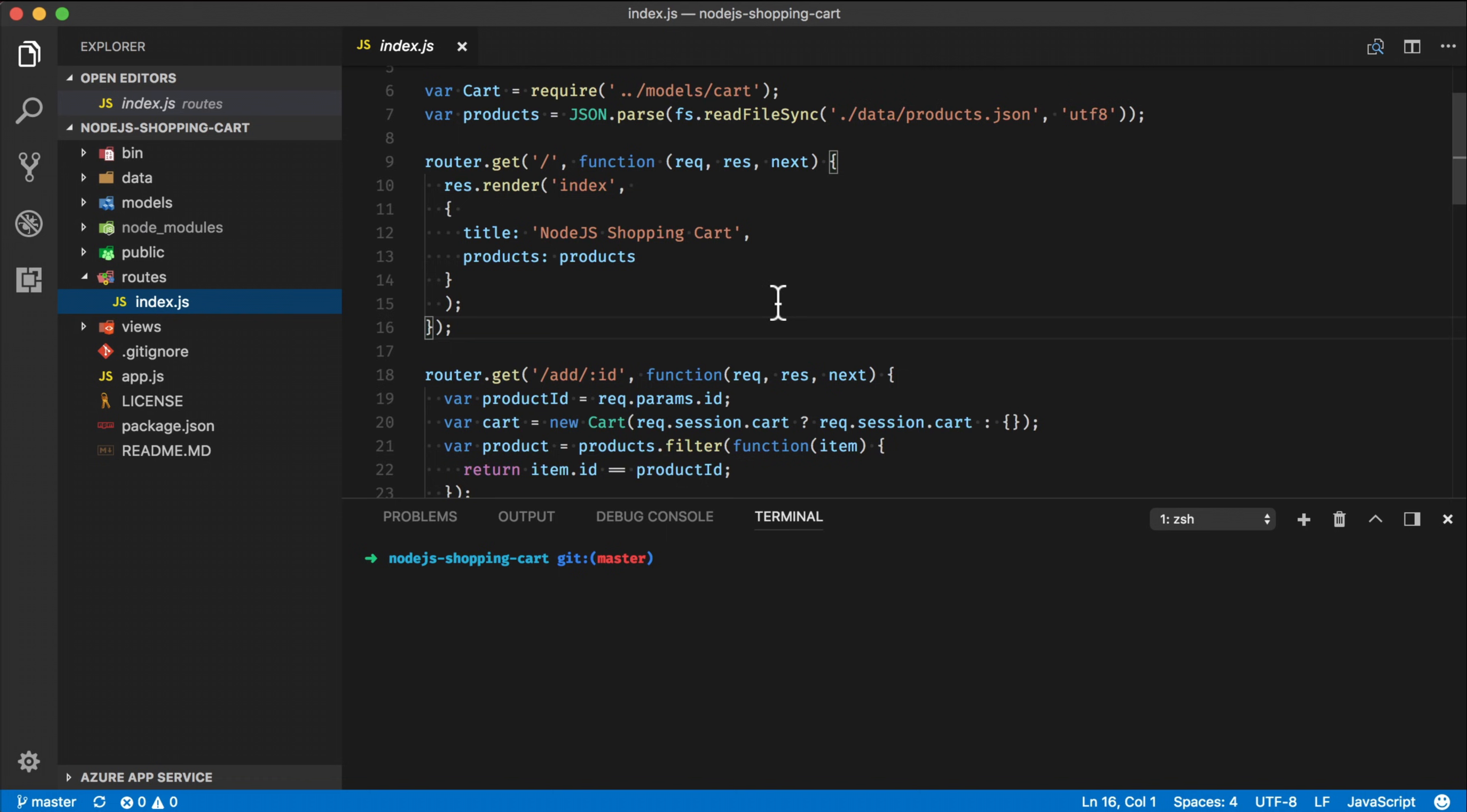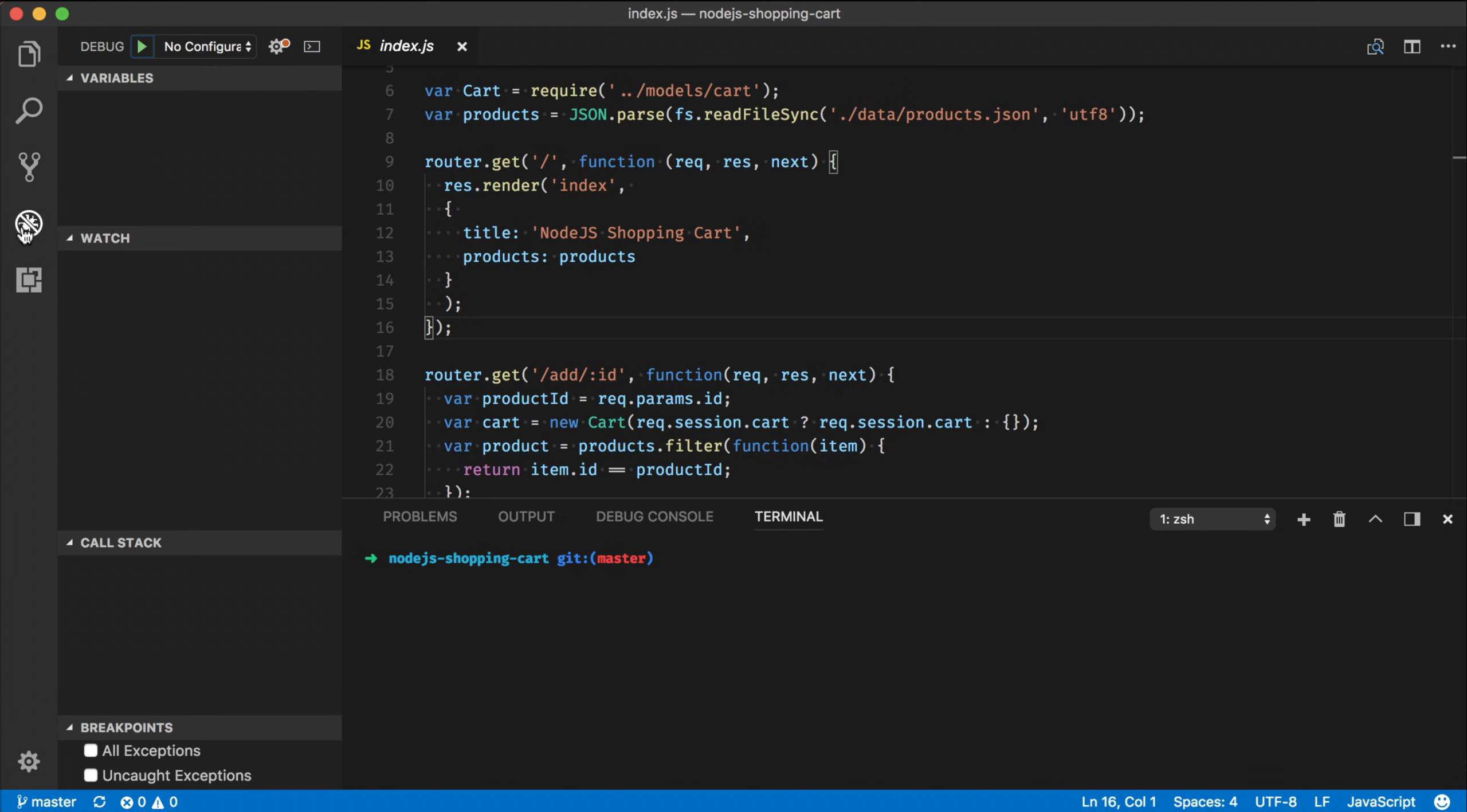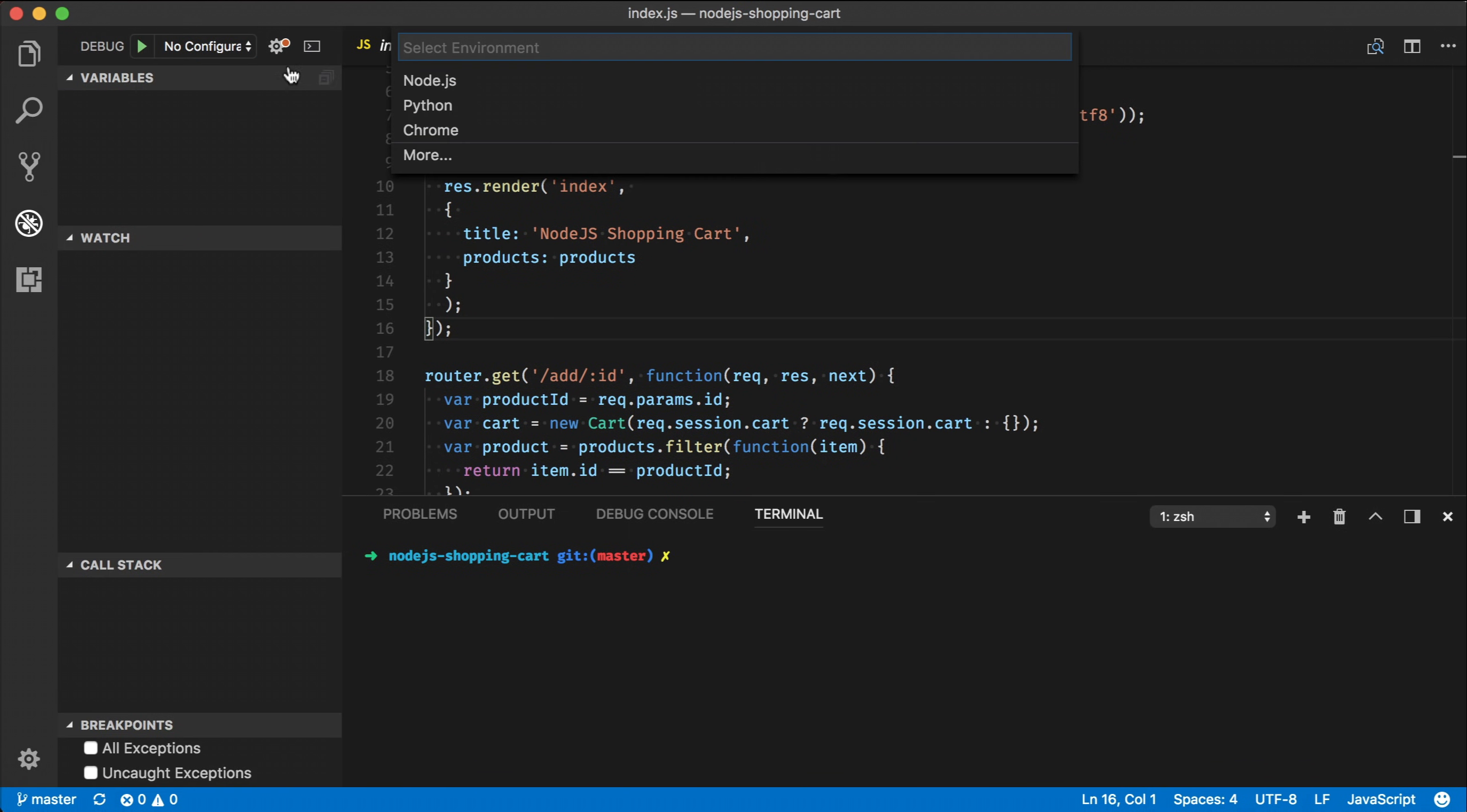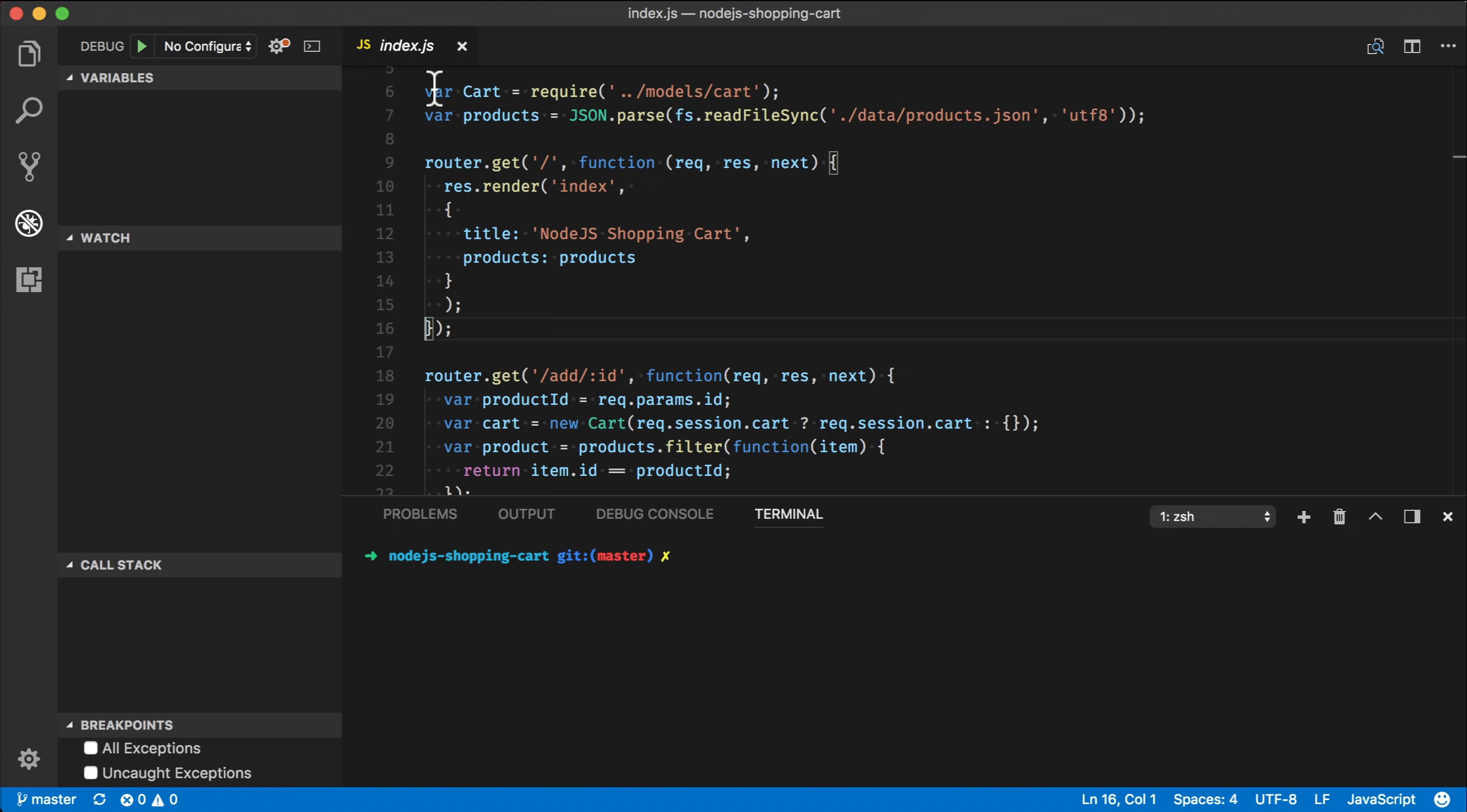So the next thing I want to do here is to configure the Node.js debugger in VS Code. The way you do it is that you go to the debugger section over here and then in the top here, you can see there's no configuration right now. So if you say add configuration, what you're then getting asked here is that what kind of environment do you want to set up? In our case, we want to set up a Node.js environment.